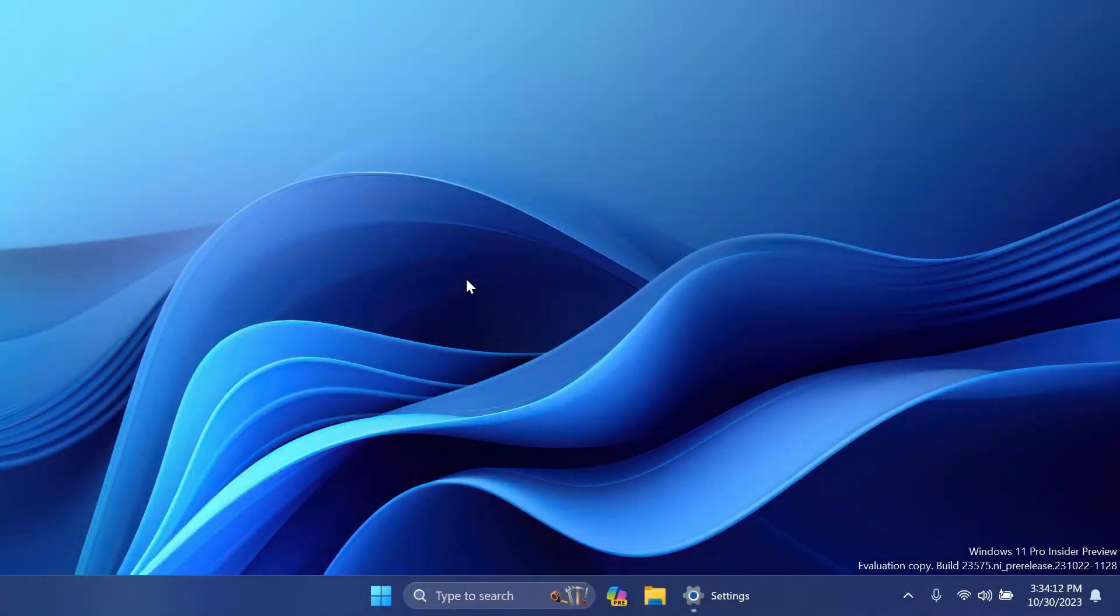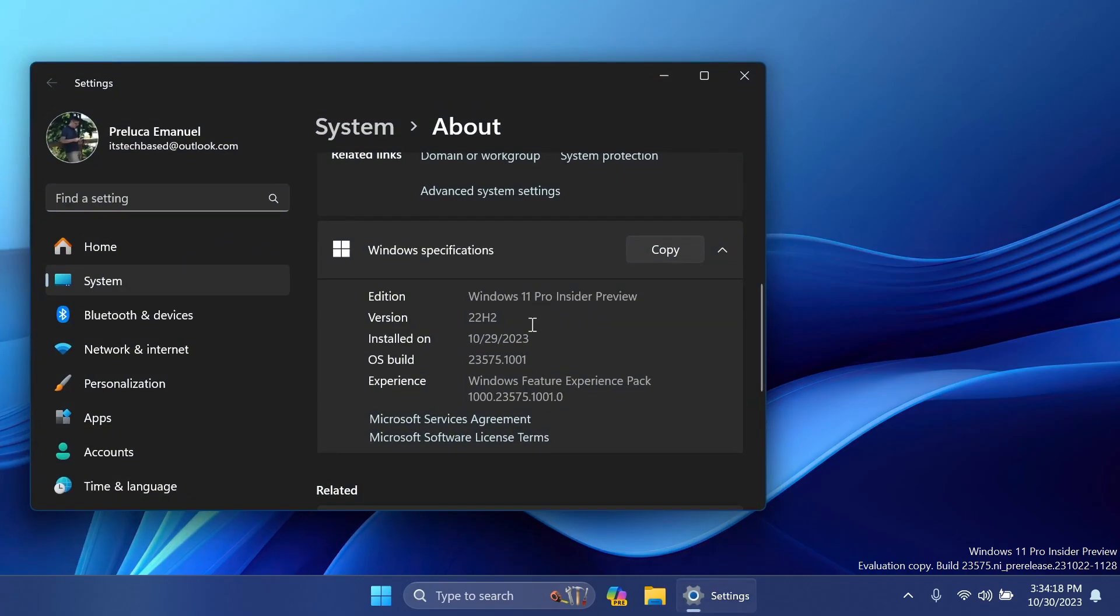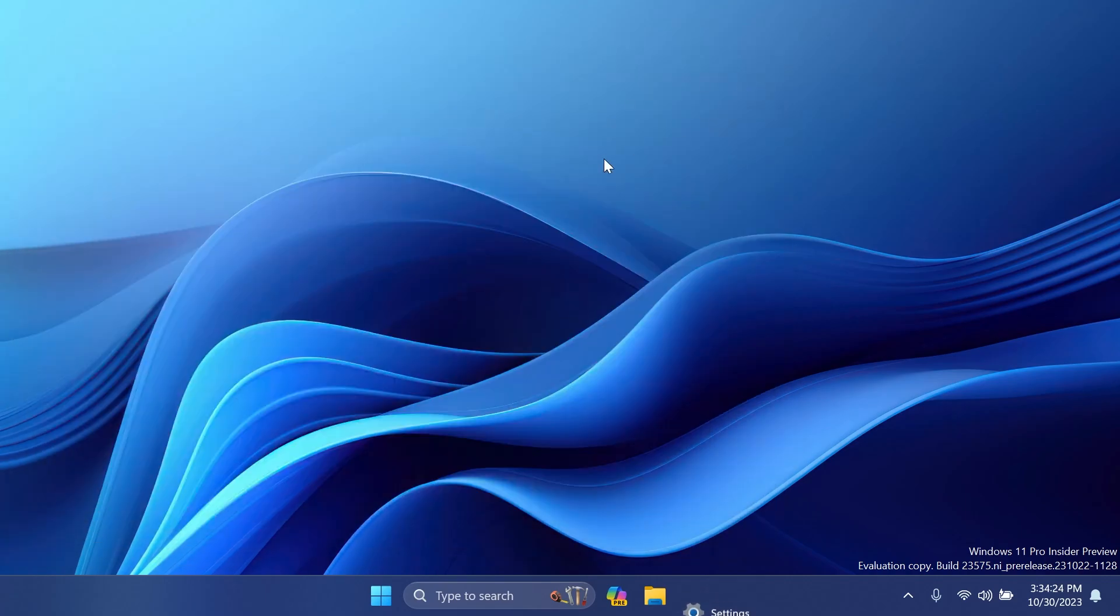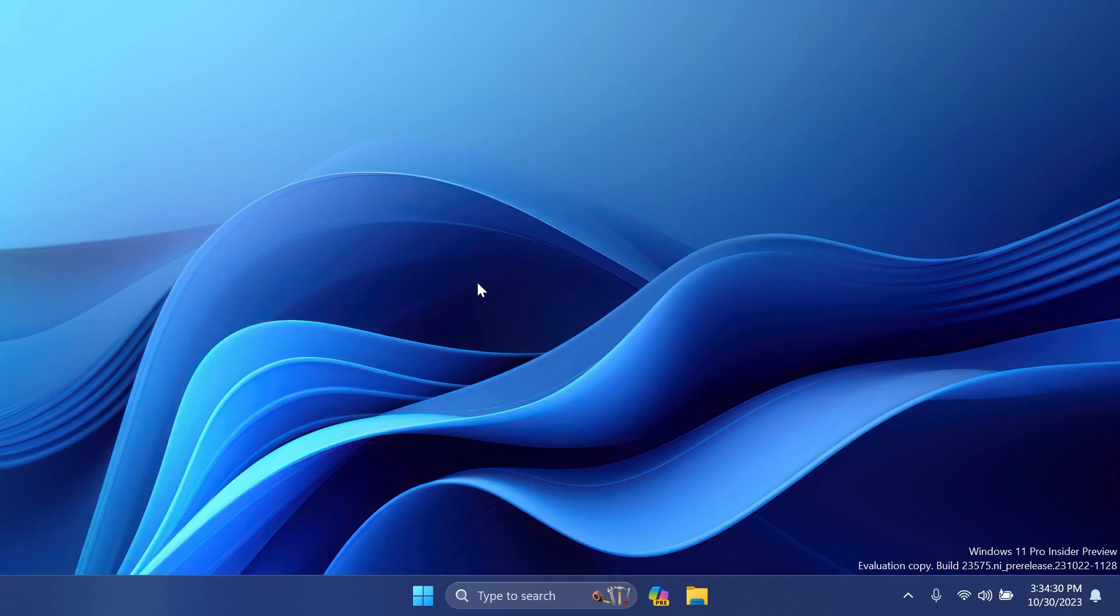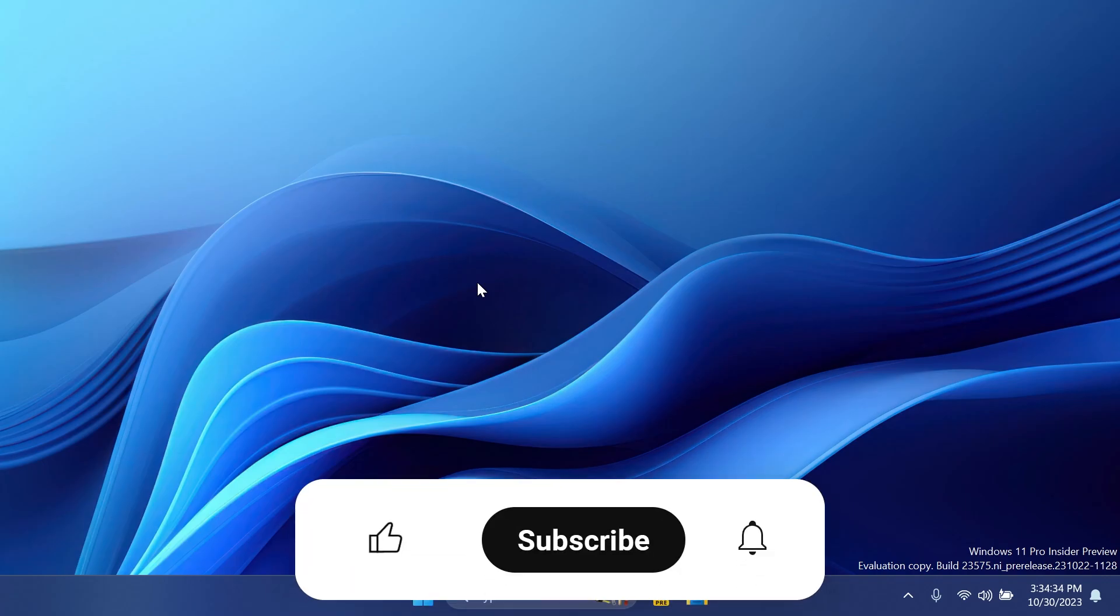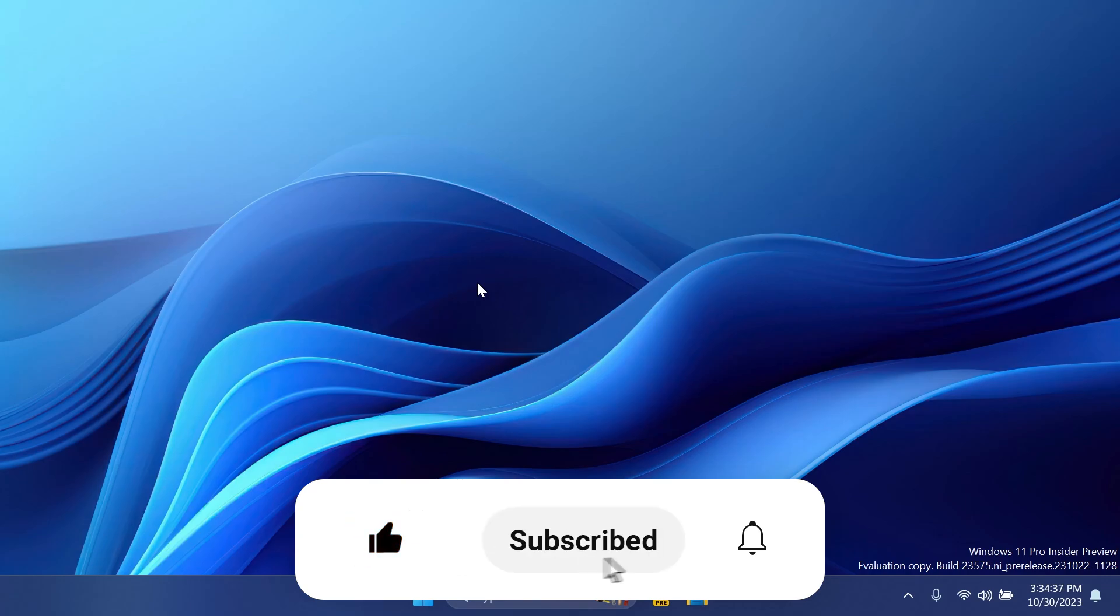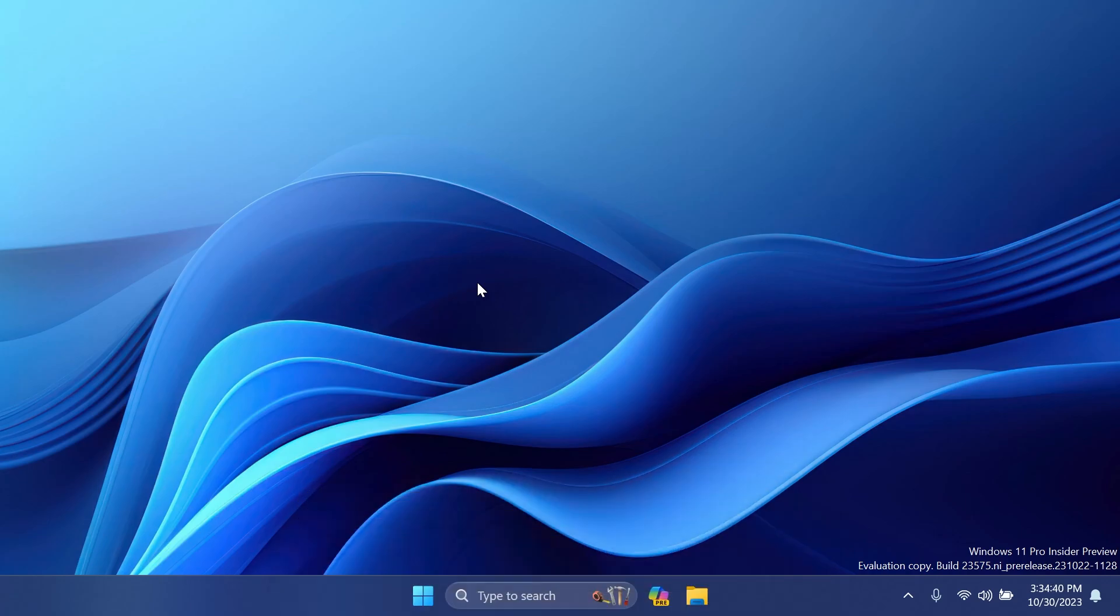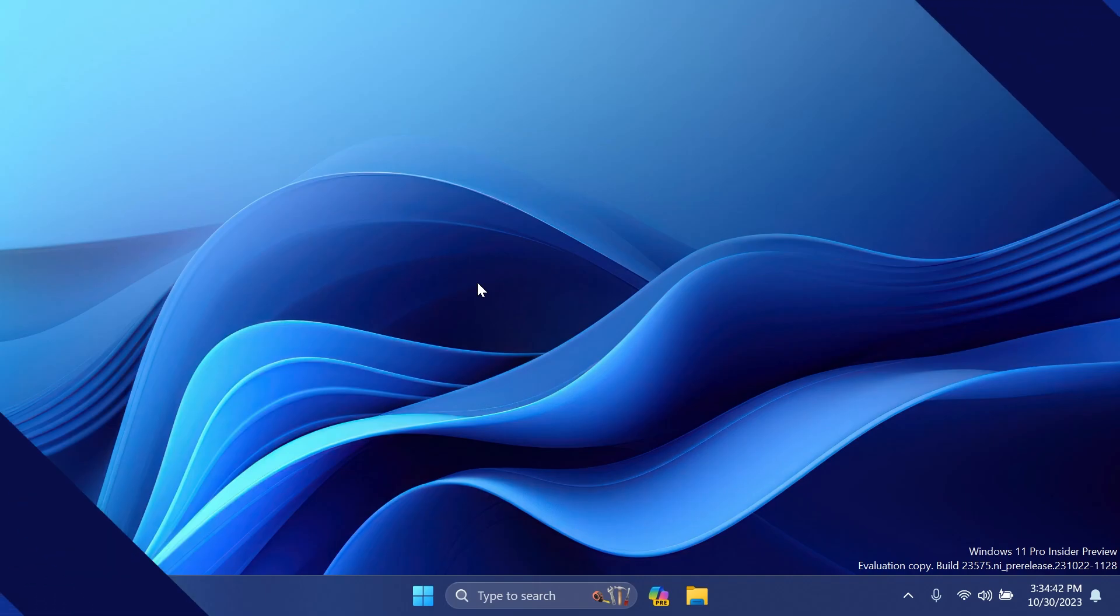Hi guys, welcome to Tech Based. In this video, we're going to talk about the latest Windows 11 Insider Preview Build for the dev channel, which is Build 23575. In this build we have a few improvements and also fixes for the Windows 11 operating system, and we're going to try to cover them all in this video. If you enjoy videos like these, please don't forget to leave a like below and also subscribe to the Tech Based channel with notification bell activated so that you won't miss any future uploads like this one.